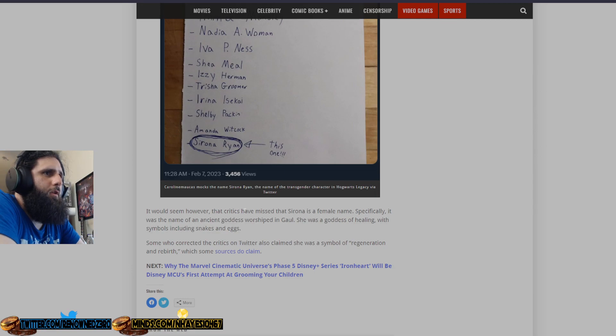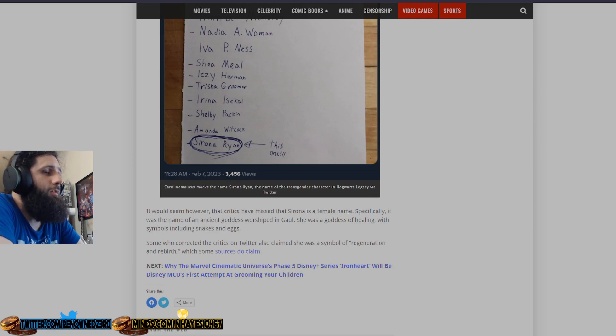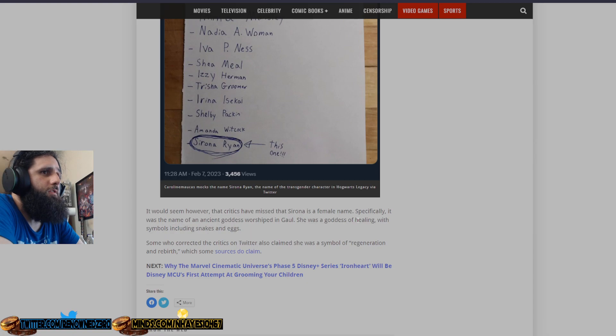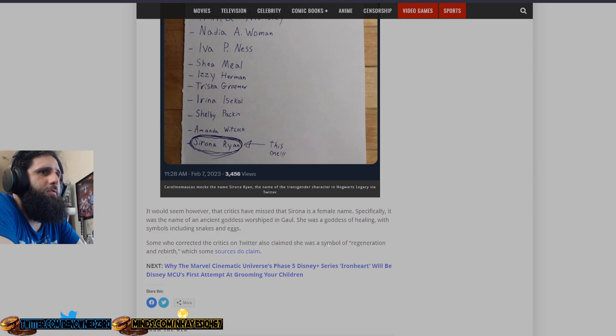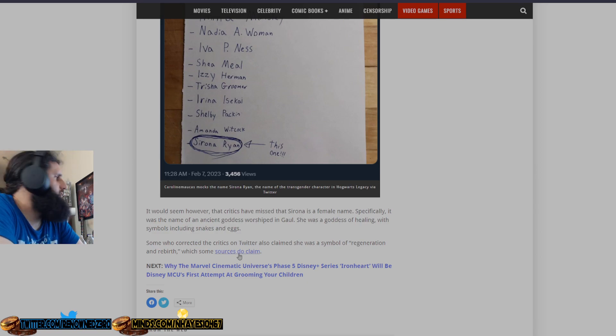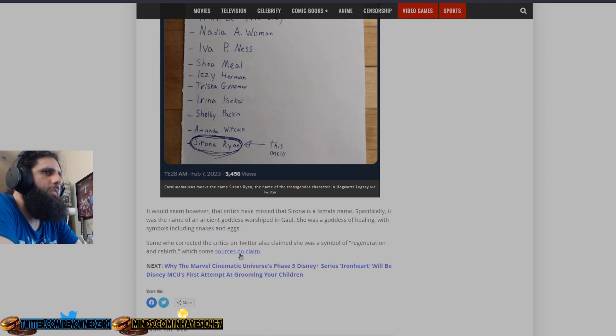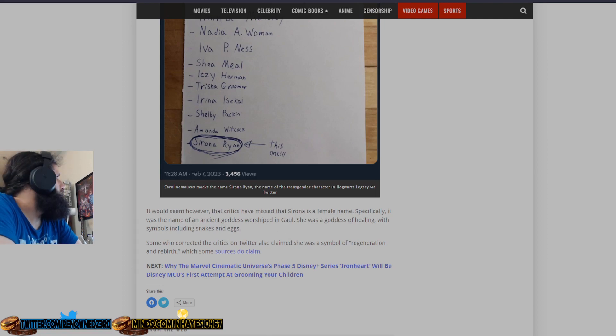Y'all are reading way too far into this and you are the ones that are probably the istanphobes that you claim other people to be. This is just some dumb crap. It would seem, however, the critics have missed that Serona is a female name. Specifically, it was the name of an ancient goddess worshipped in Gaul. She was a goddess of healing with symbols including snakes and eggs. Some who corrected the critics on Twitter also claim she was a symbol of regeneration and rebirth, which some sources do claim.